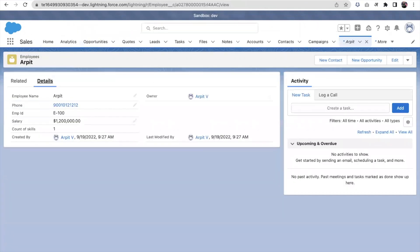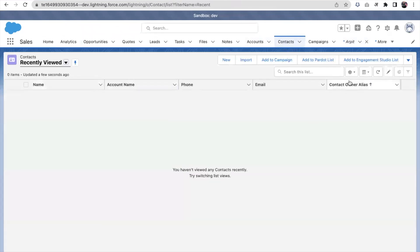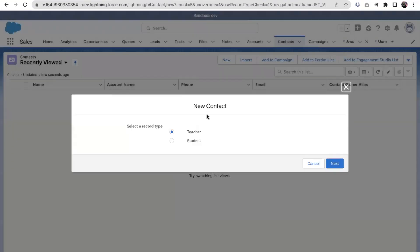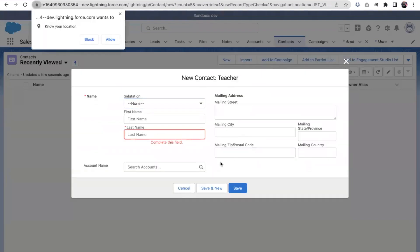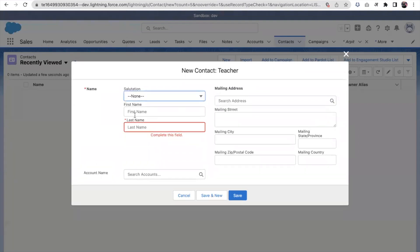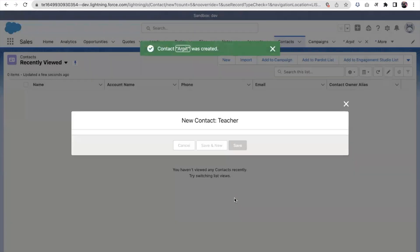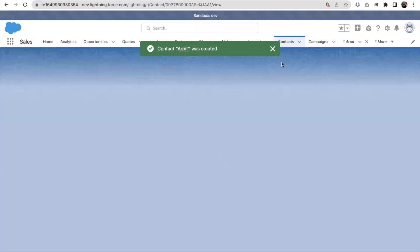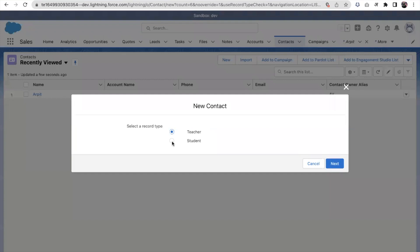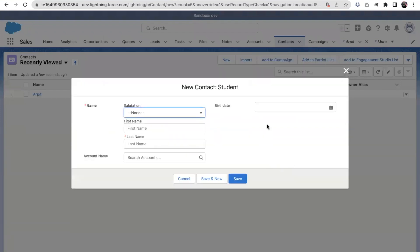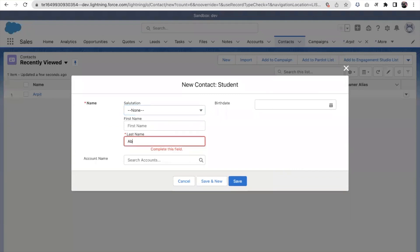Let's create a Contact. When I click to create, it asks which type - I'll choose Teacher. You can see the Mailing Address field is shown. Now I'm creating another Contact and choosing Student this time - notice the Birth Date field appears instead of the Mailing Address.